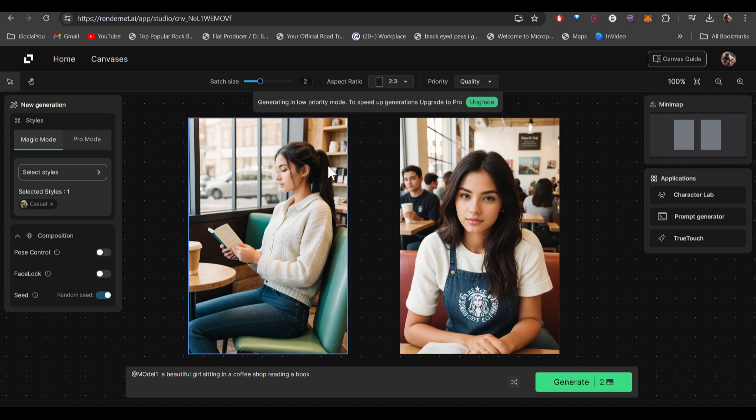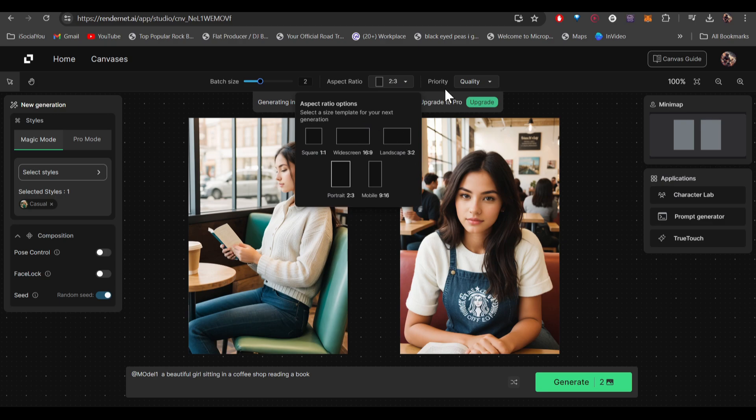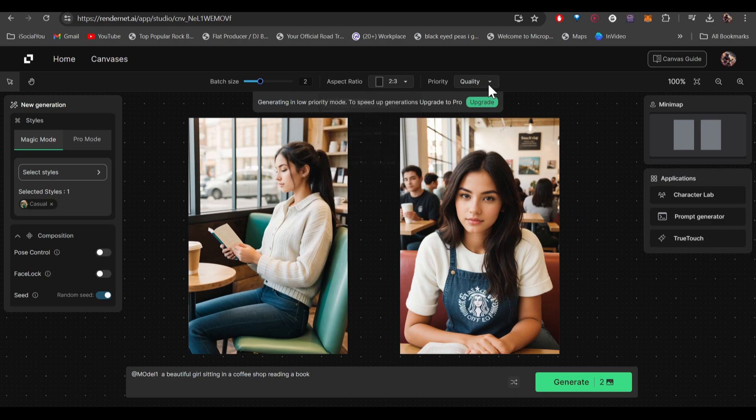Now if you want to get into more details, you can get a few settings here. You can select the aspect ratio if you want. You can select the quality. If you want to generate your images faster, then you have to go with speed, but I would suggest go with quality because you just have to wait a little bit more but the quality is really good.